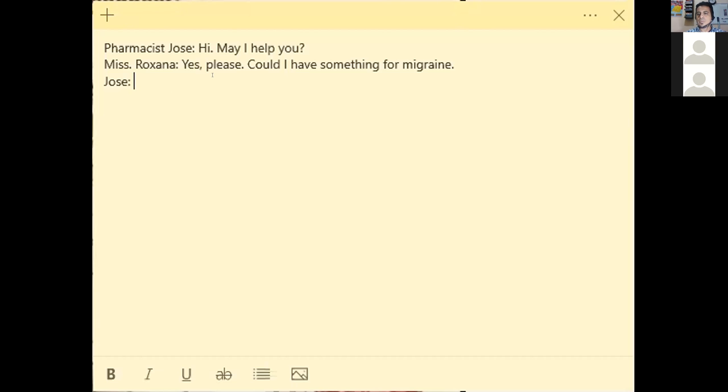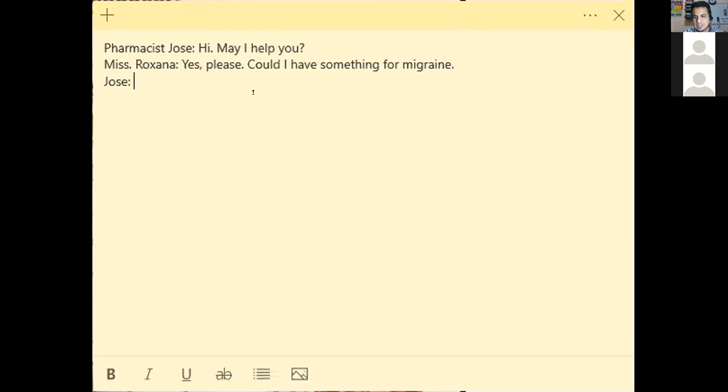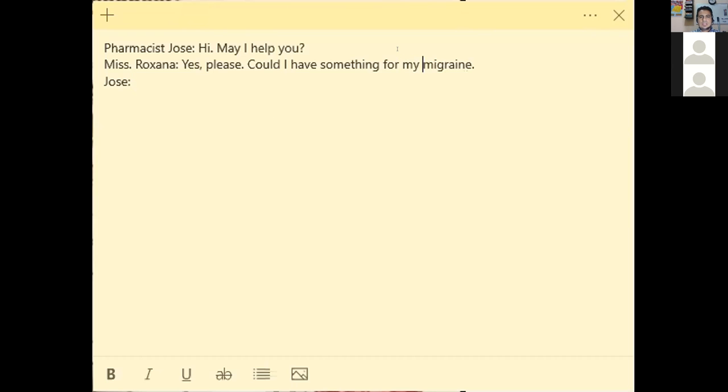Yes, please, could I have something for a headache? I think I'm getting a migraine. And then the recommendation can be: yes, you should take some, or you can take some.